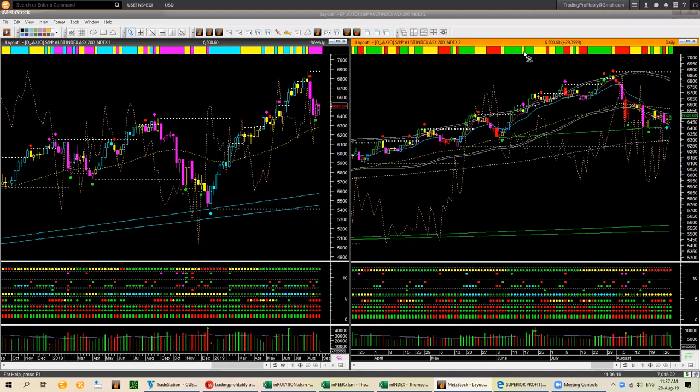We start our global market analysis with AXJO. In the video, we are using the At A Glance template — left-hand side, weekly backdrop chart template, and right-hand side, daily entry or hop-on chart template. I call this the At A Glance template because using it, you can decide if there is a low-risk swing trade entry opportunity at the right edge in only a few seconds.